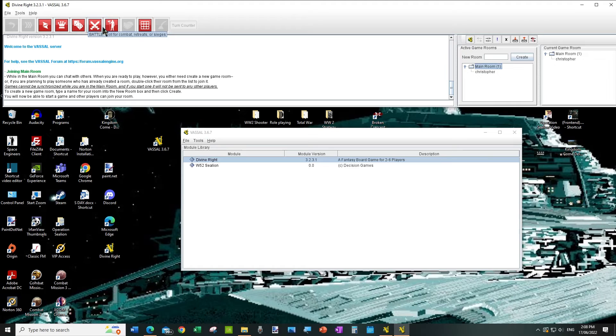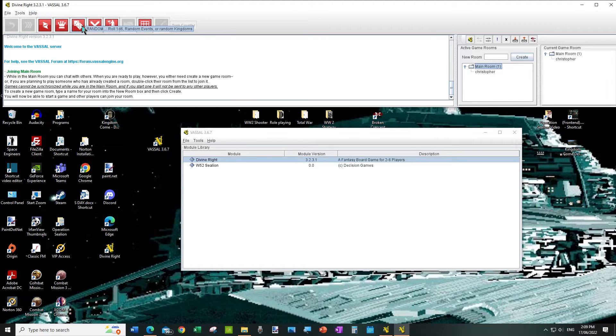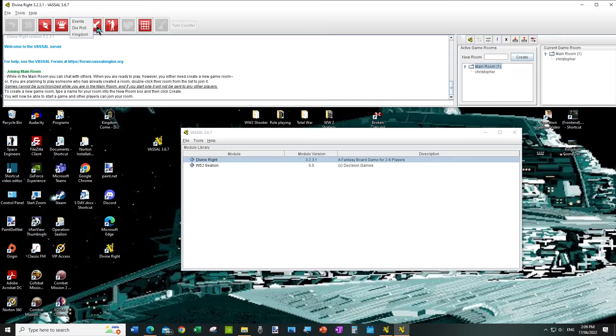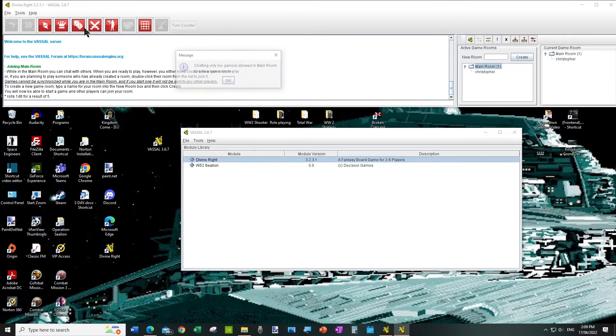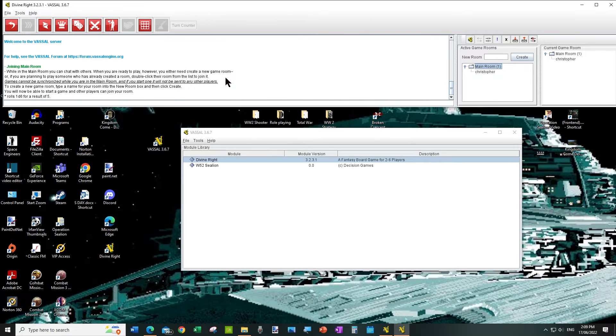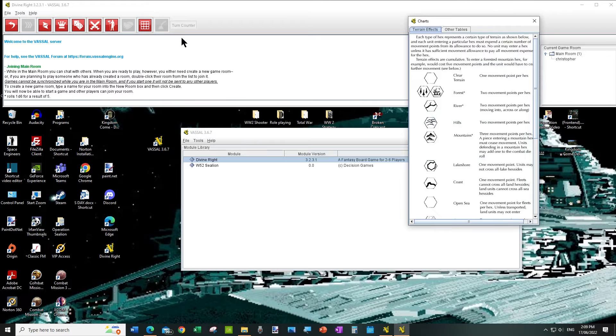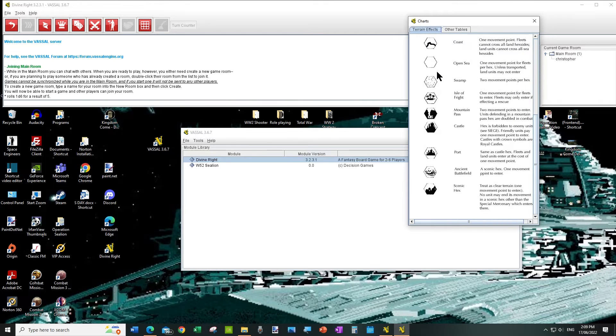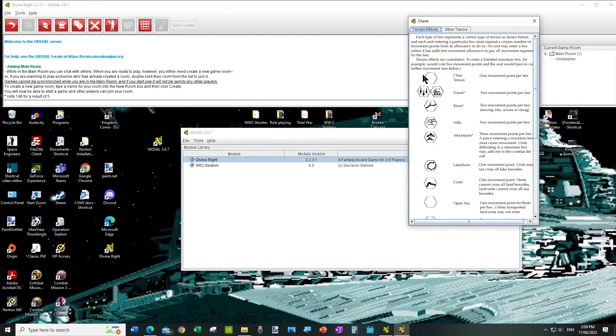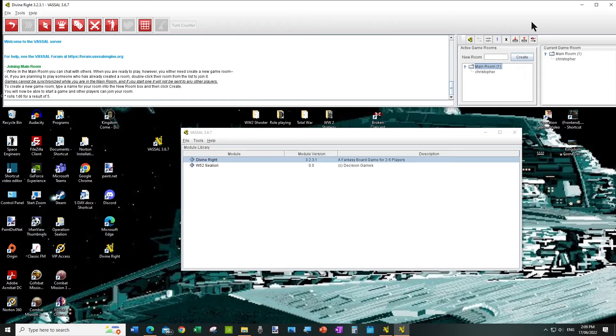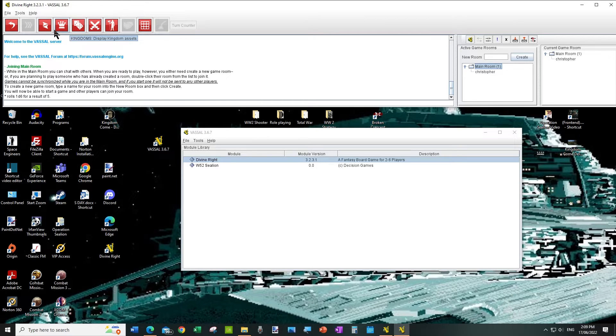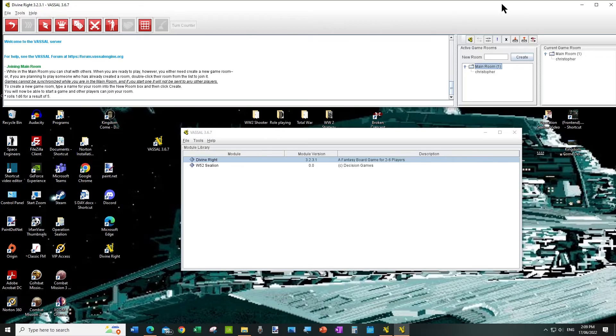And on the screen there are a few buttons we then use. There's a dice rolling button where you can roll dice, and there's a charts button which shows you various aspects of the rules. There's a battles button, but we can go through that when we play the game.